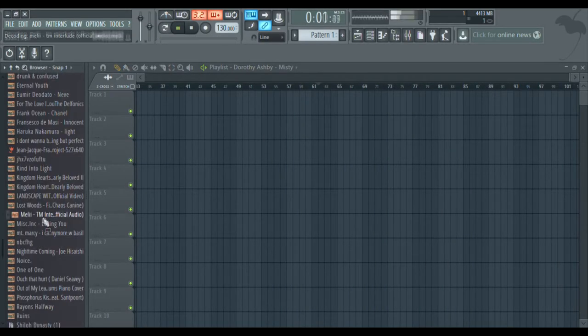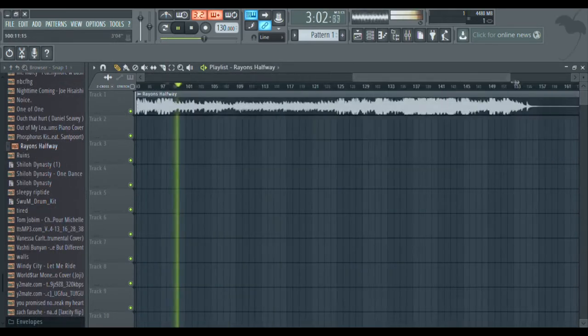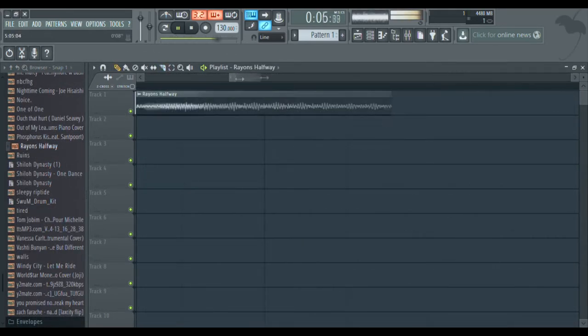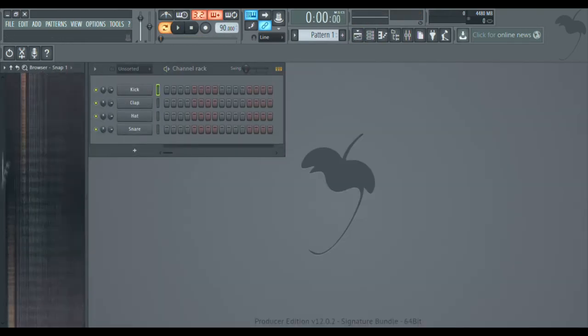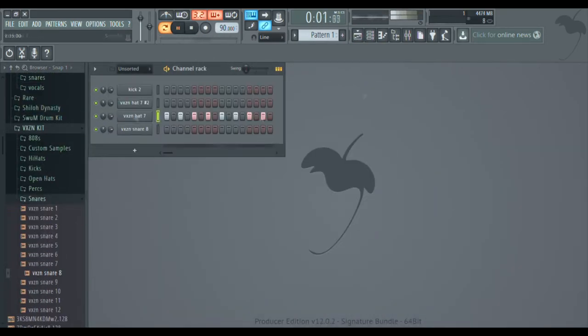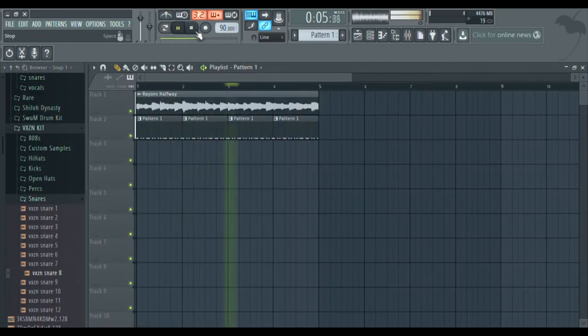I chose a really easy one. It's really simple, easy to loop. I just made sure that it looped properly so I could put the drums on it.